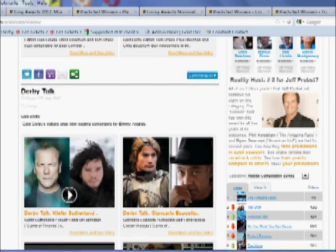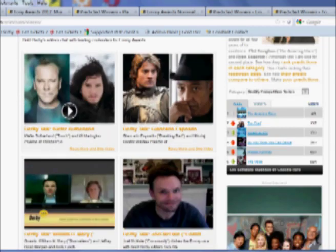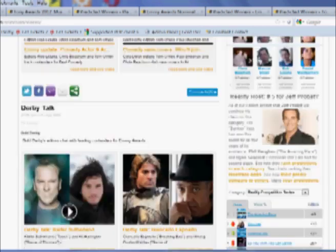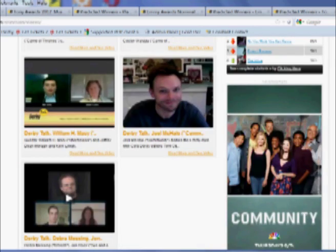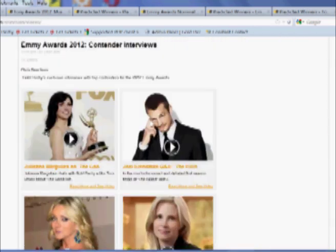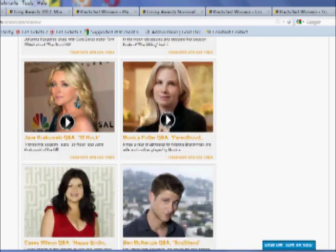And here you can see a lot of our interviews with stars like Kiefer Sutherland, William H. Macy, Joel McHale, Julianna Margulies, and many, many others.